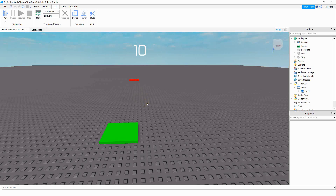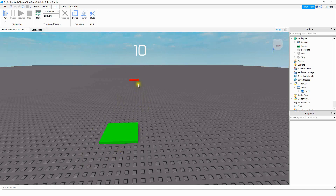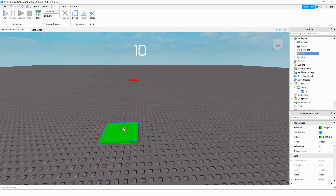In the workspace, you're going to need two different parts. One of the parts is going to trigger the GUI to start, and then the other one is going to make it stop if you make it there in time. So go ahead and add those two parts. In the Explorer menu, you want to rename them to 'start' for the first one, and then 'stop' for the second one.